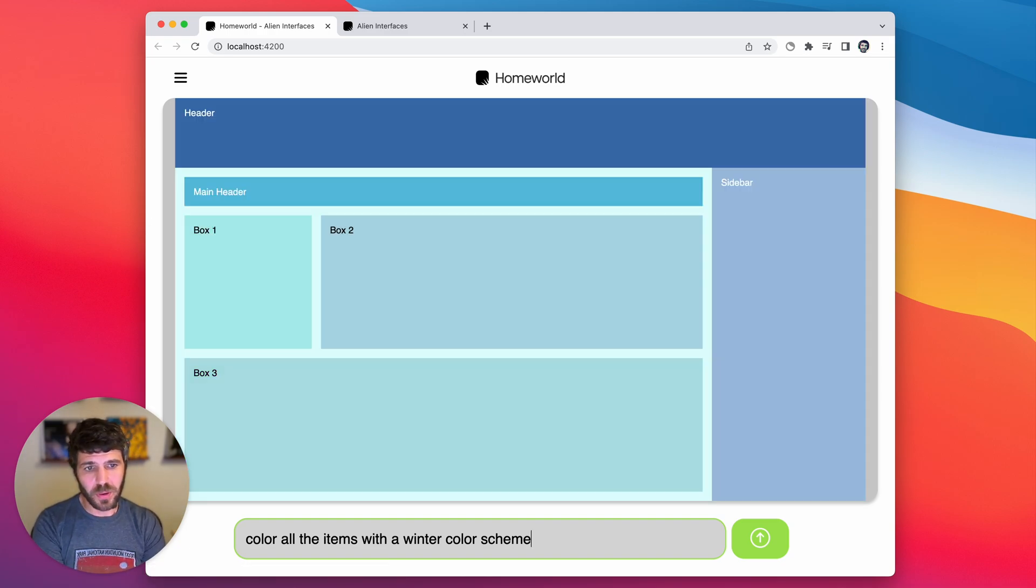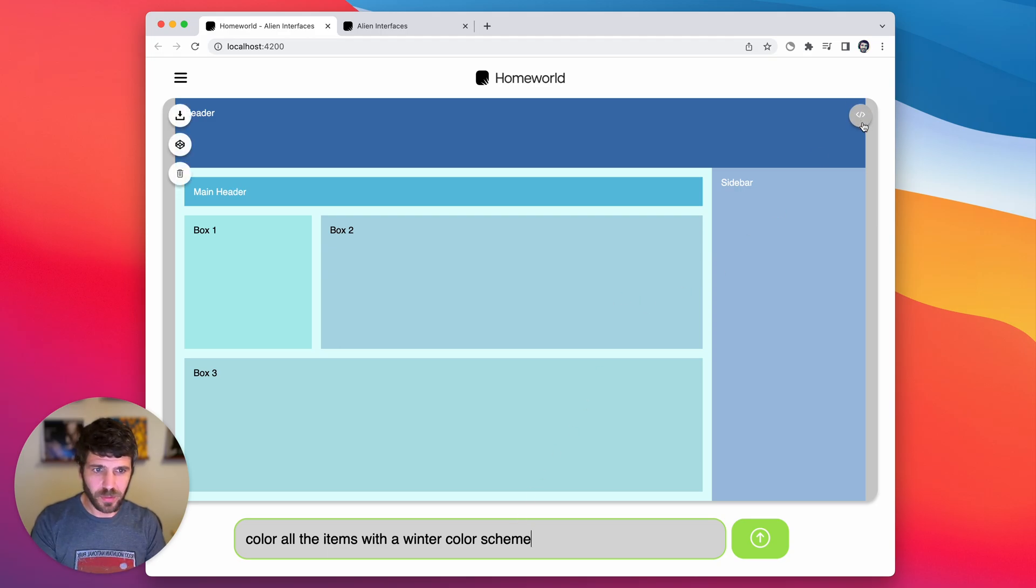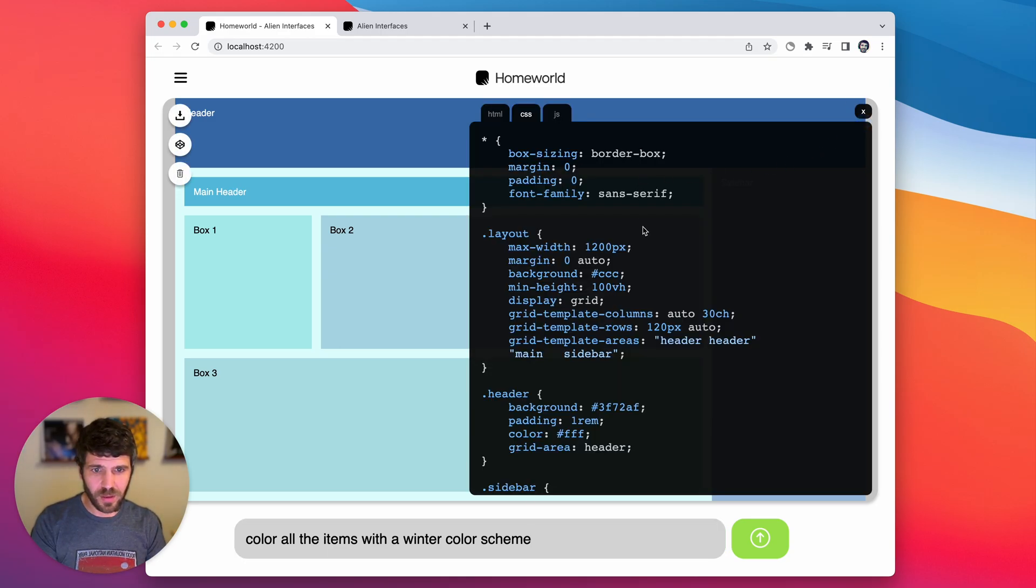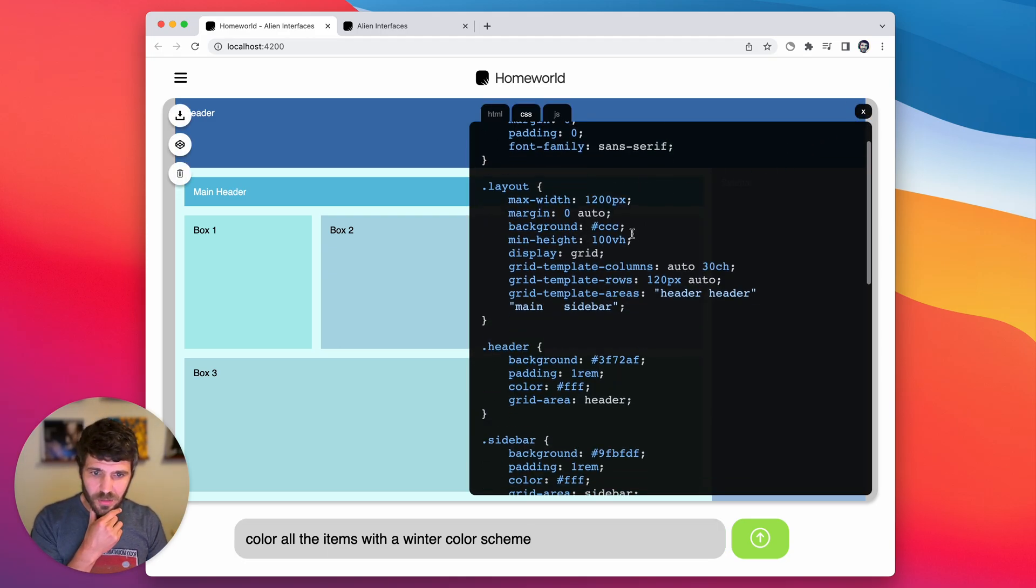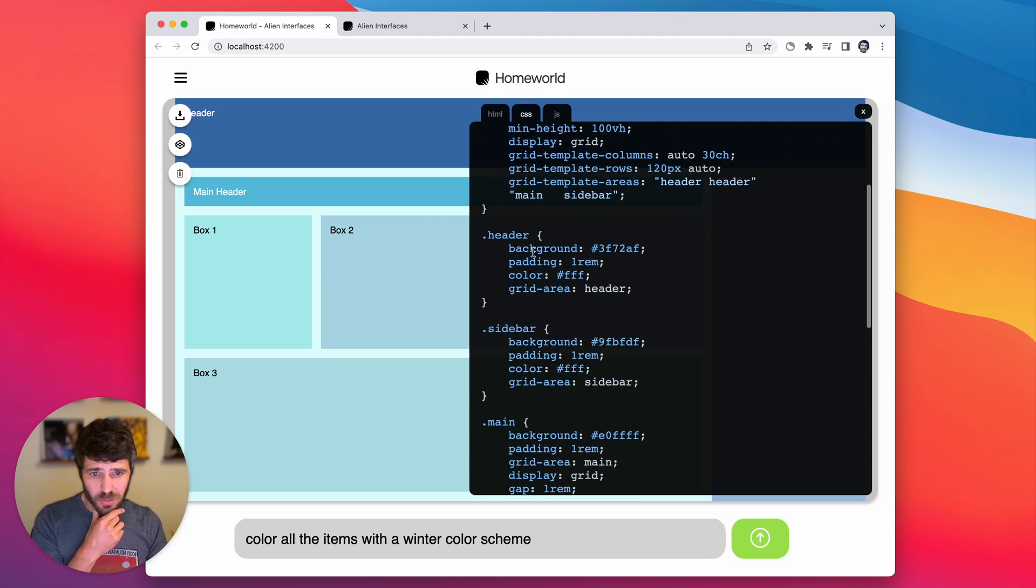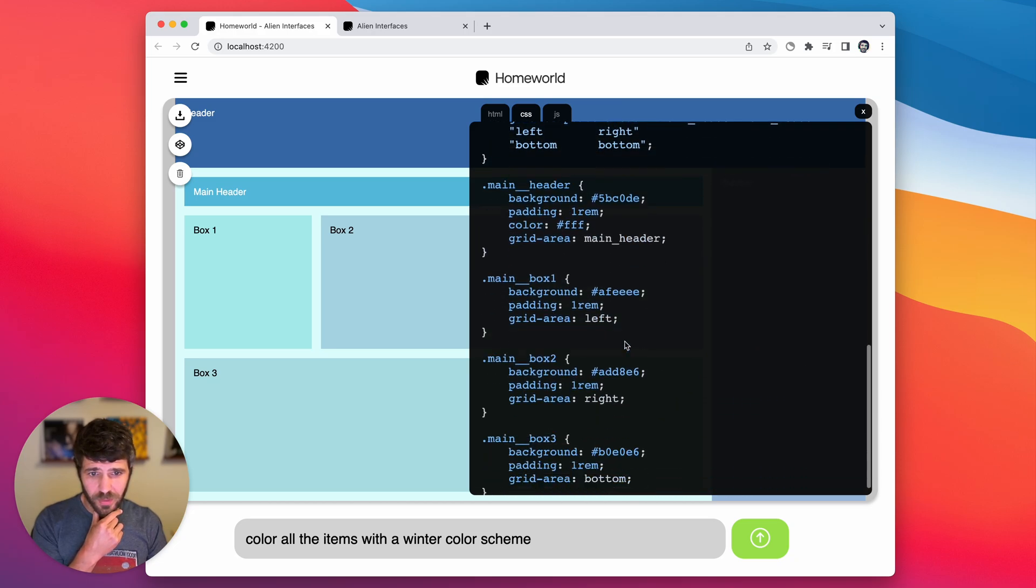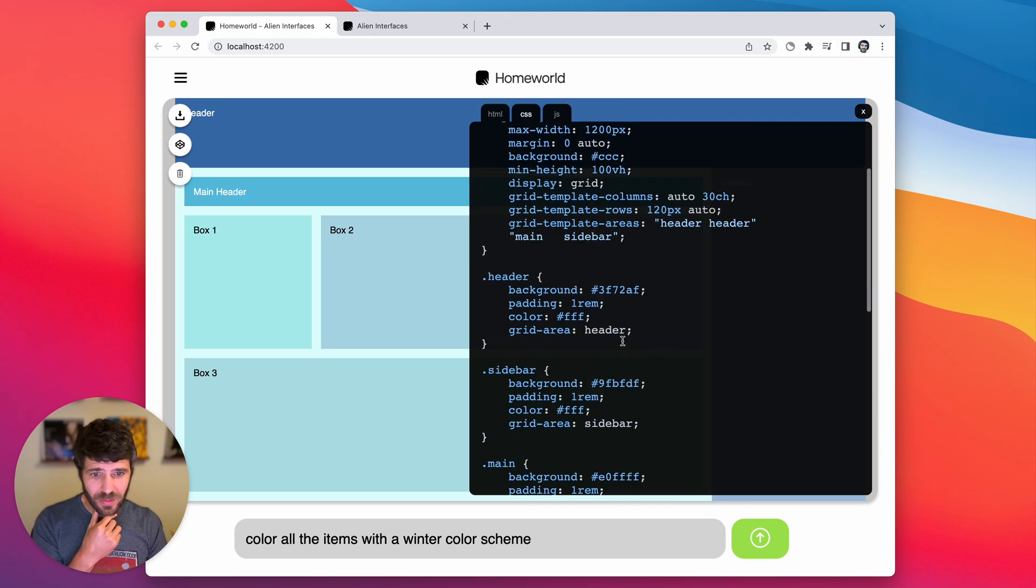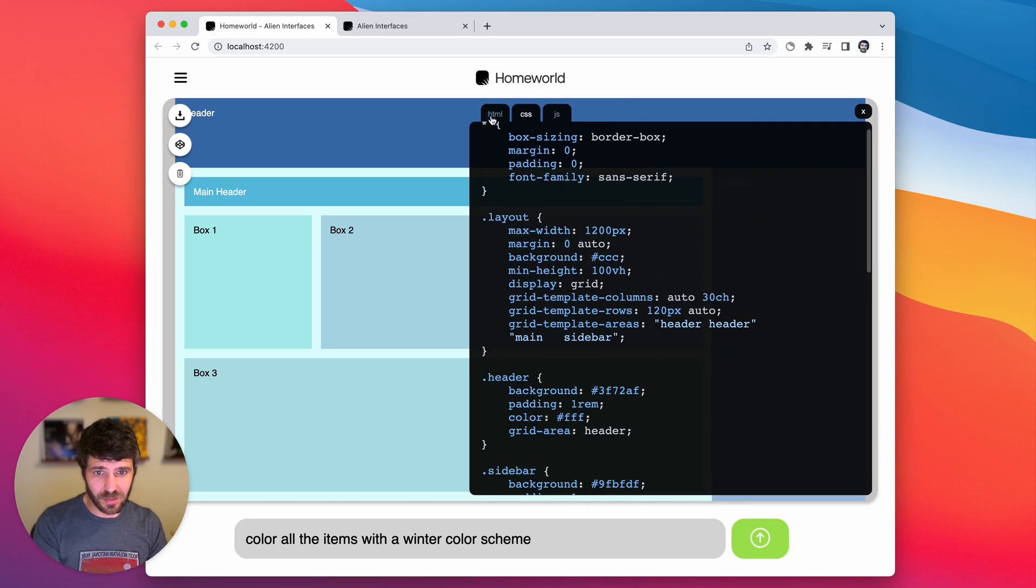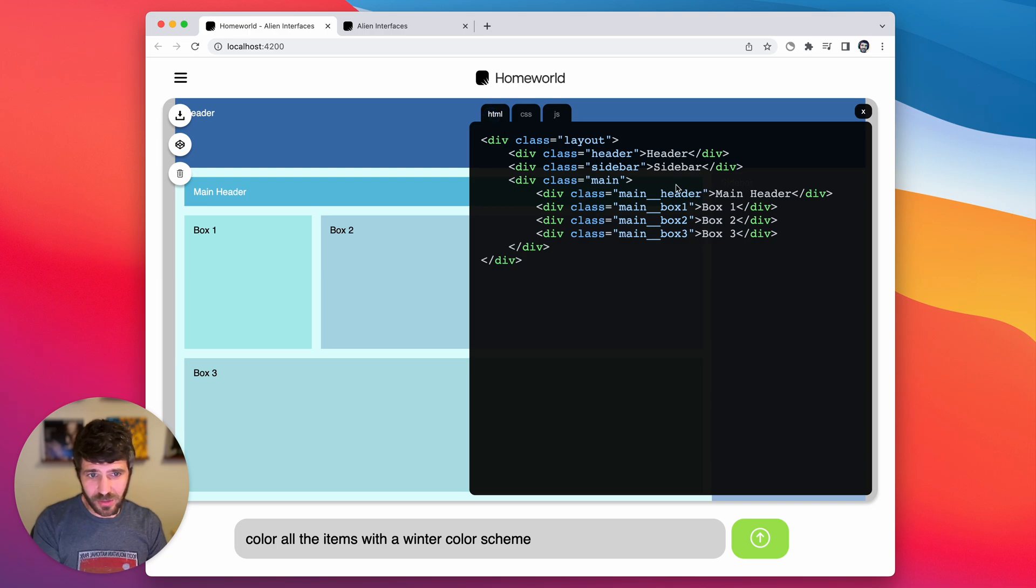Cool. So I would say this looks like a winter color scheme. Let's go back in and look at the CSS. You can see it just went through and changed all the background colors for all of the items but everything else is still intact just like it was before.